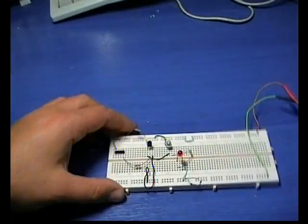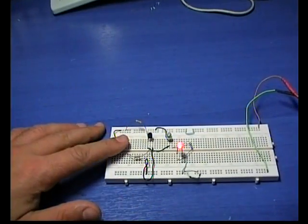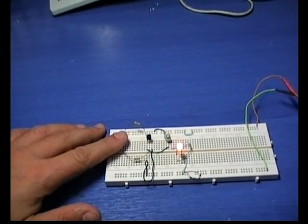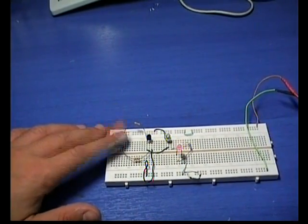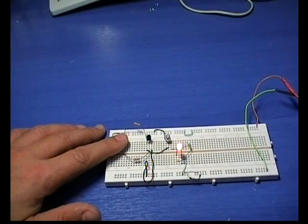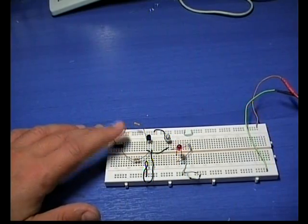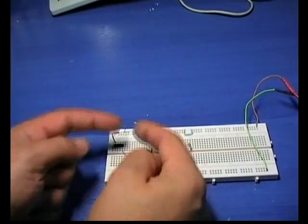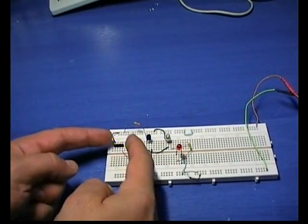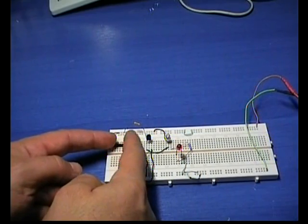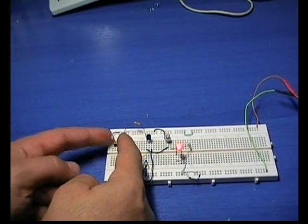When I touch them, the LED turns on, which means that the touch is sensed. This circuit is so sensitive that it operates even if I touch each electrode with a different hand.